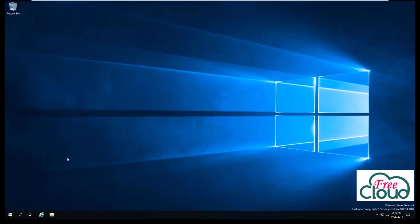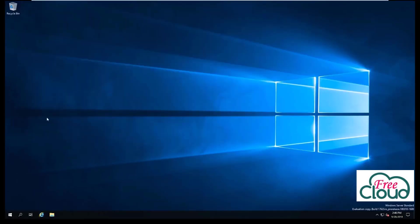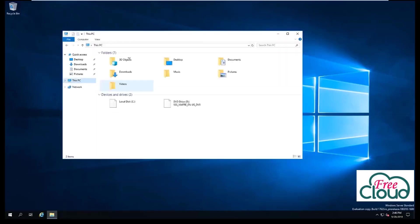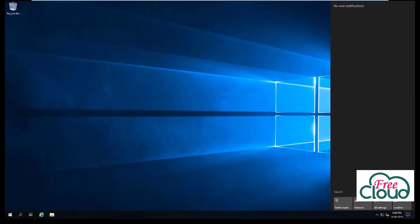Internet Explorer, File Explorer, and Notifications area are all accessible.